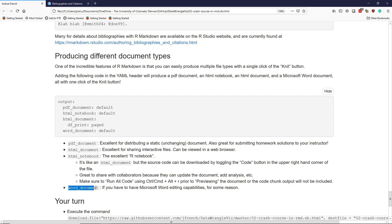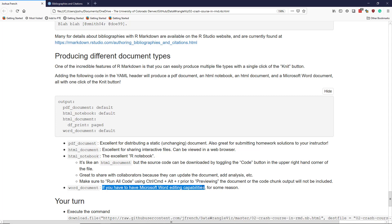Lastly, I mentioned the Word document. So, if you have to have Microsoft Word editing capabilities for your document for some reason, then you can use that particular document format. And these are just some of the file types that can be produced using R Markdown.